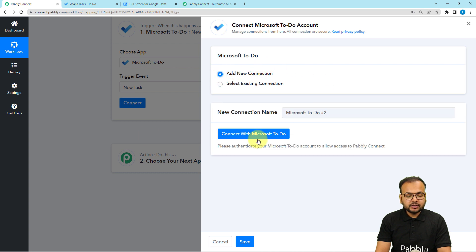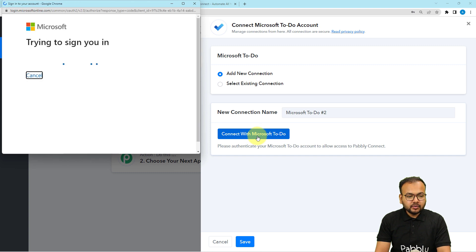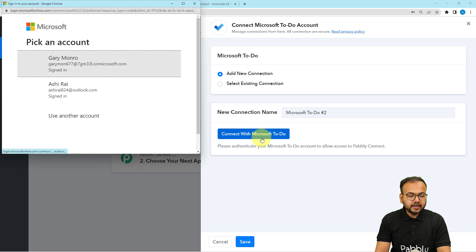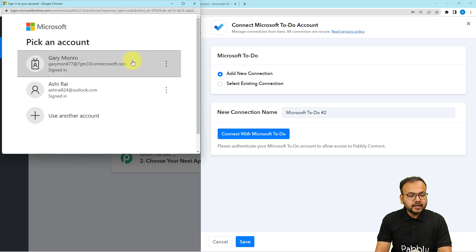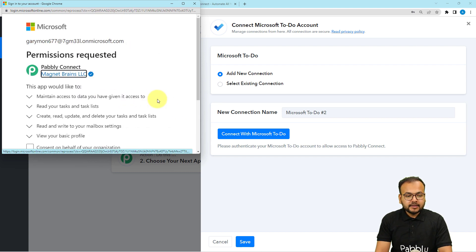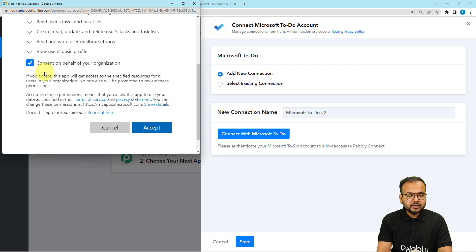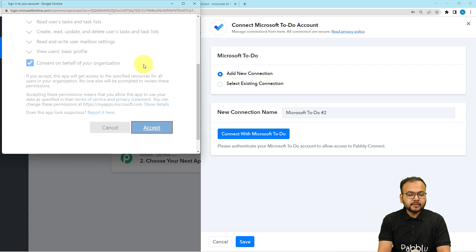Click the Connect button, then select 'Add New Connection' and click 'Connect with Microsoft To-Do.' It will bring you to a login window if you're not already logged in. I've already logged in to my accounts, so it's just asking me to select one — I'm selecting my account. You'll need to provide some additional access, so check the consent box and click Accept.